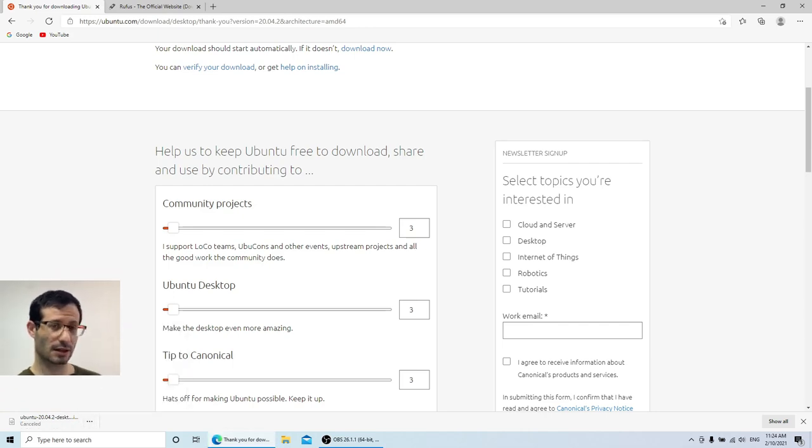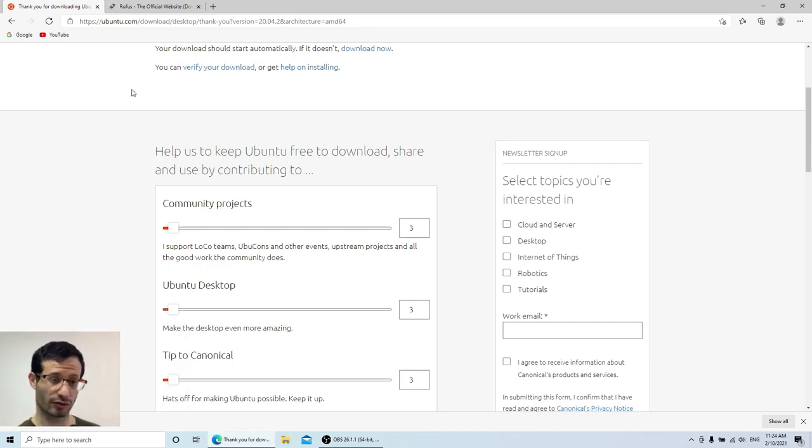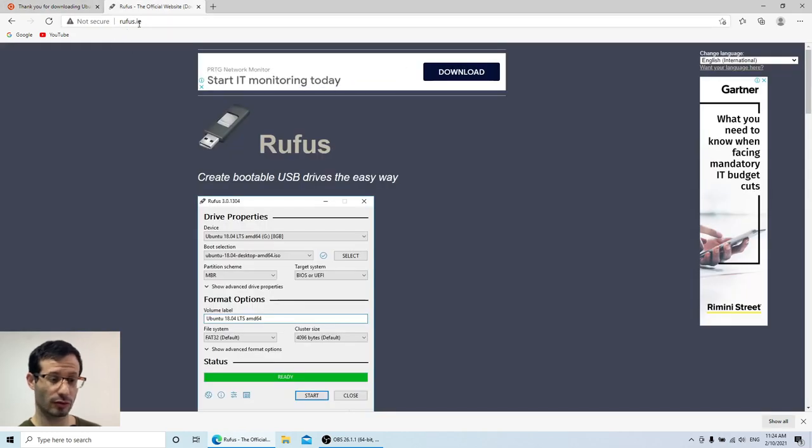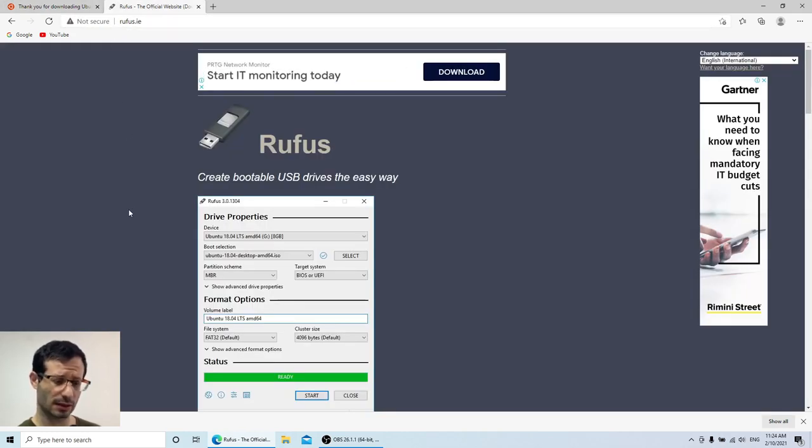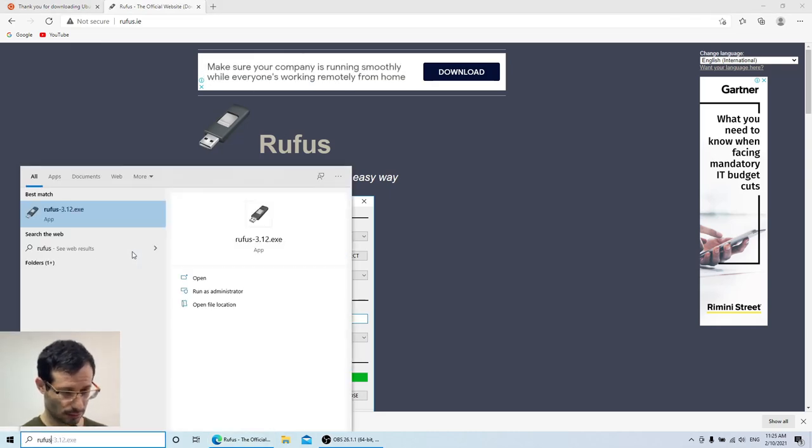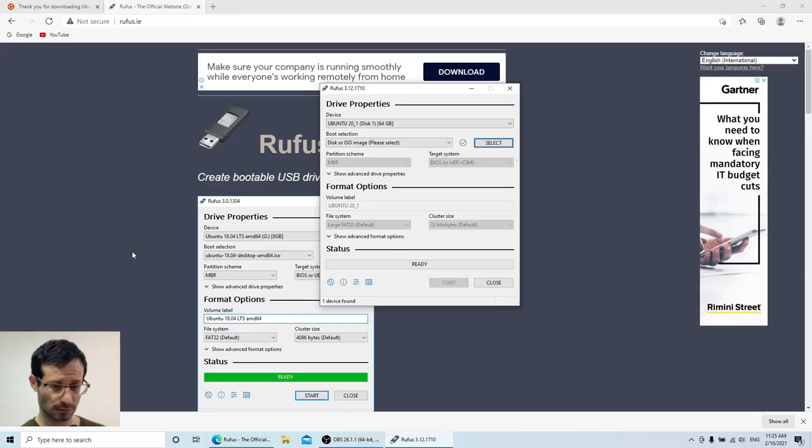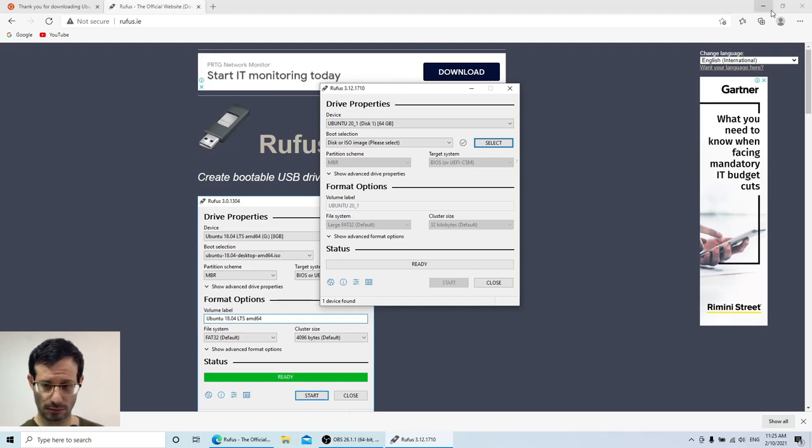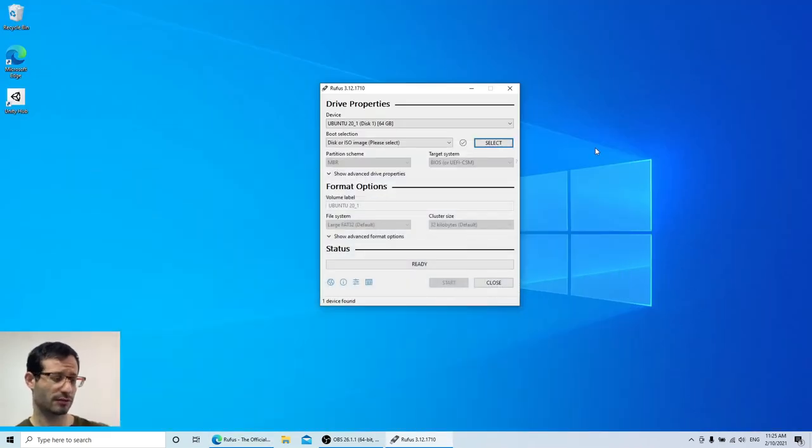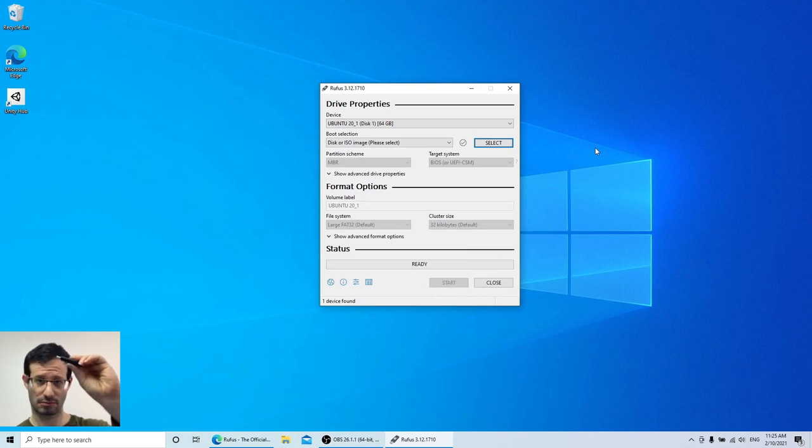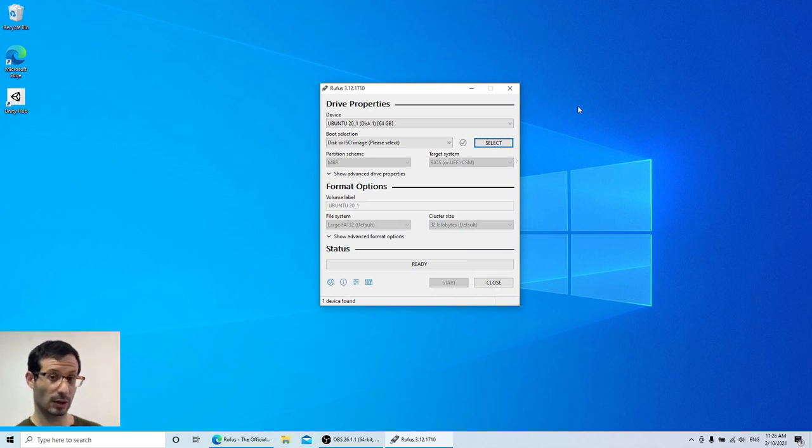Next thing we need is Rufus, and it can be downloaded from rufus.ie. Once you download Rufus as well, start it. You will have to confirm that you want to allow it to make changes to the computer. You're going to need a USB flash drive, something like this. And once you plug it in, Rufus recognizes it. I already have a USB flash drive plugged in.